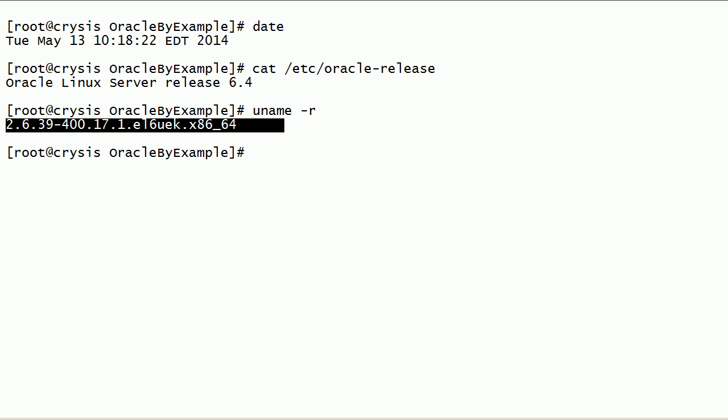This is my Linux kernel version, and notice that this is a 64-bit server. Also notice that this is an unbreakable enterprise kernel.